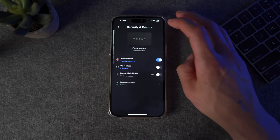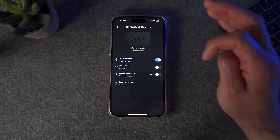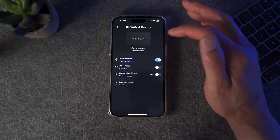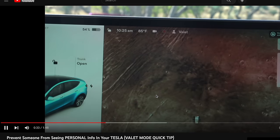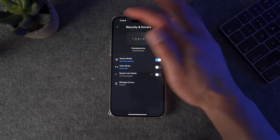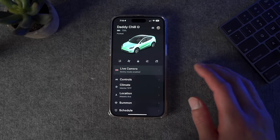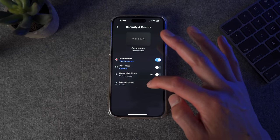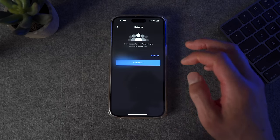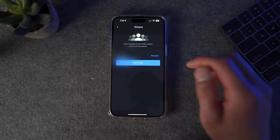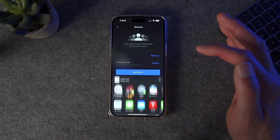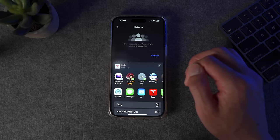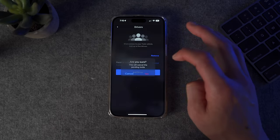When you click on the red icon at the top, you go to the security and drivers menu where you can turn sentry mode off, turn on valet mode, turn on speed limit mode, and manage your drivers. One cool feature is Manage Drivers, which allows you to add drivers on the fly. It's actually kind of scary because it's so easy — all you have to do is click Add Driver, generate an invite, and send it to whoever you want. As long as they have the Tesla app and a Tesla account, they can easily control access to your car.